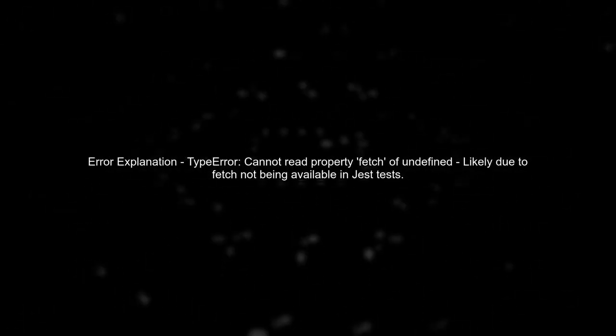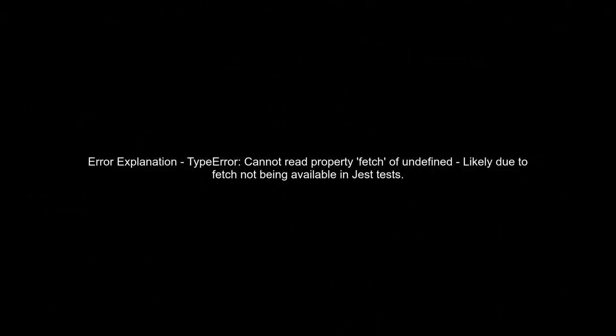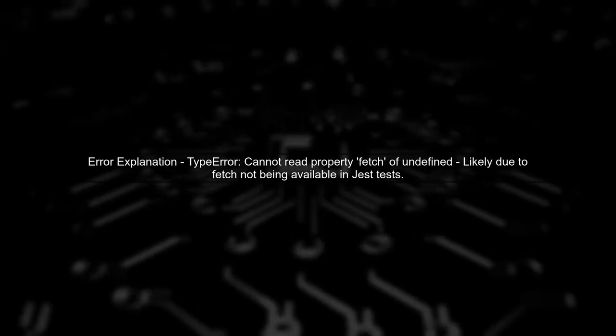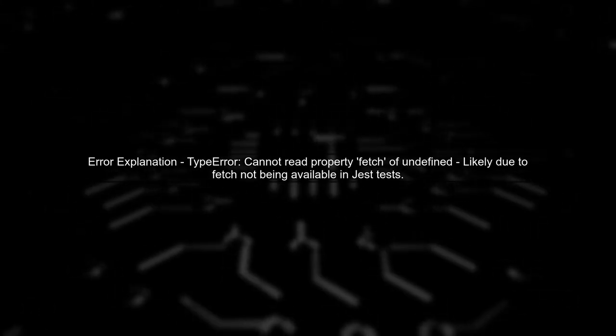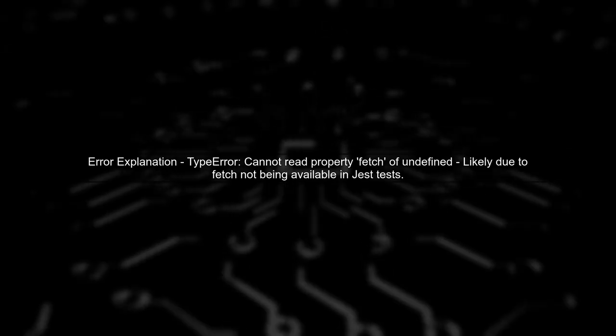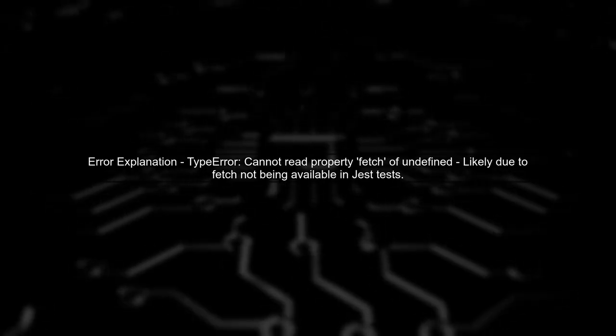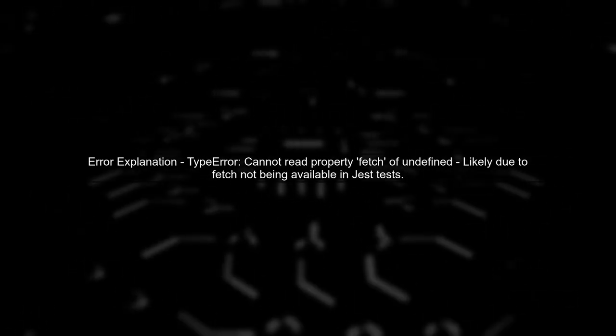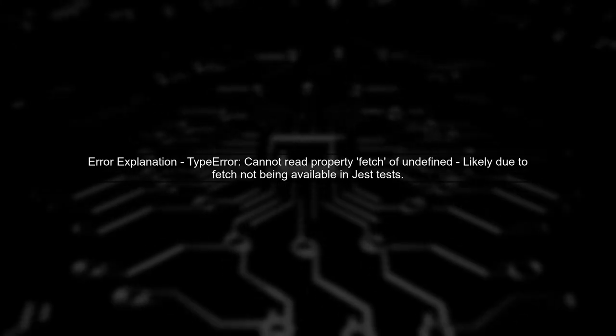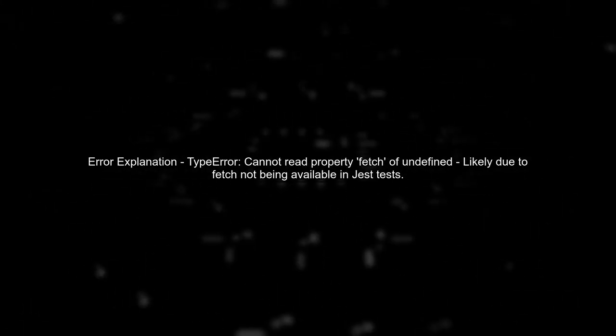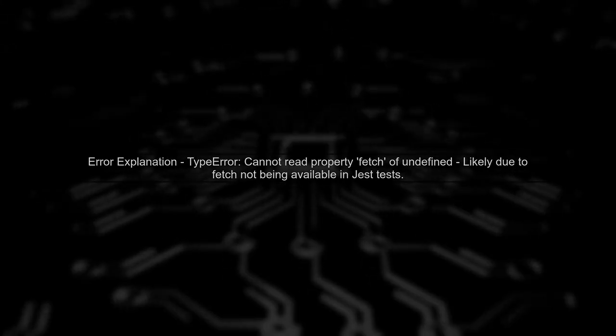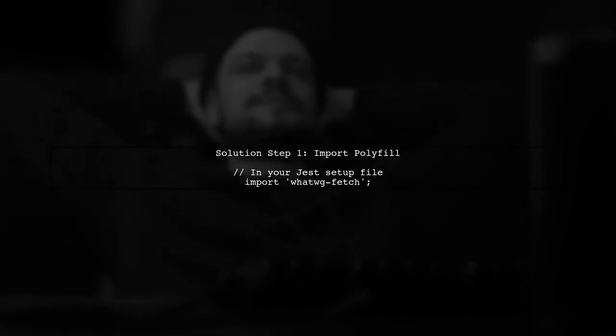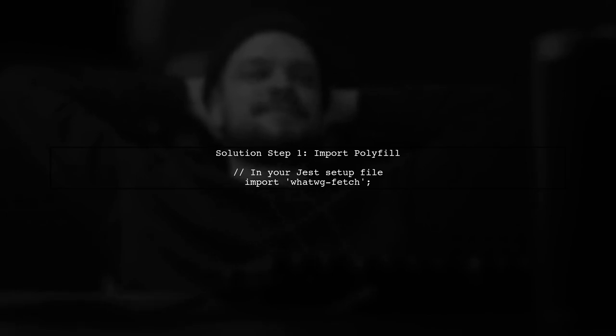The error you're encountering, type error, cannot read property fetch of undefined, typically occurs when the fetch function is not properly defined in your testing environment. To resolve this issue, ensure that the WhatWGFetch polyfill is correctly imported in your test setup. You can do this by adding it to your Jest setup file.